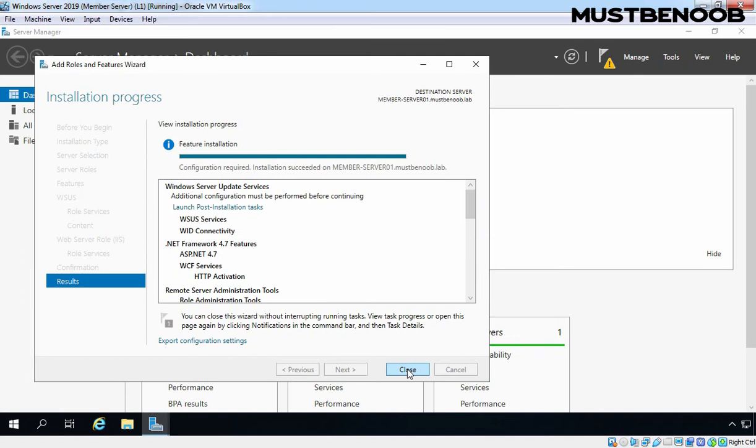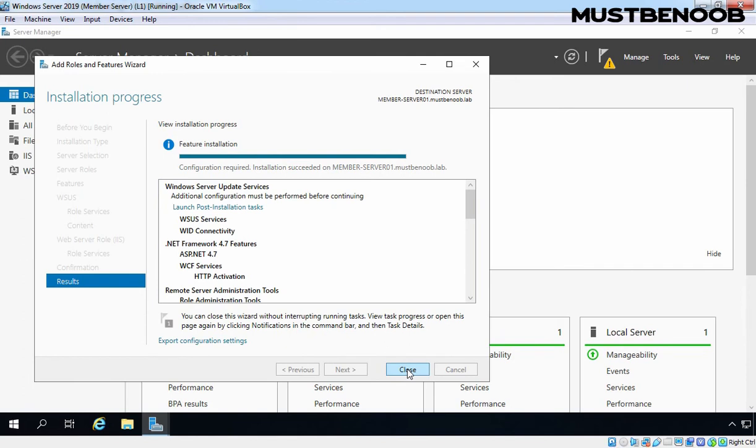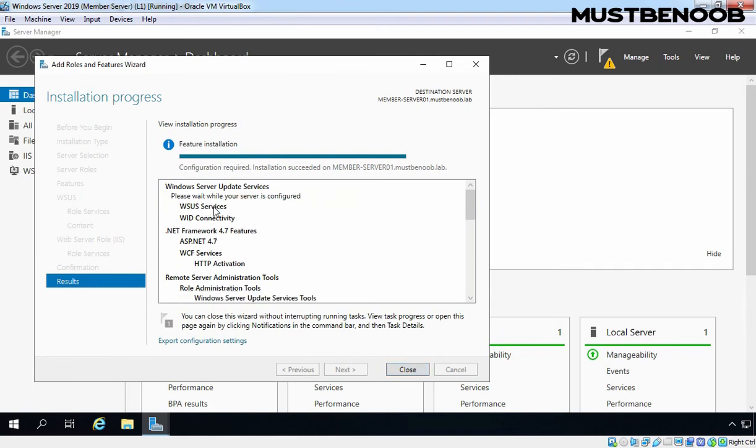Once installation is done, you will notice the link called Launch Post Installation Task. Let's click on that link to complete the post installation task for WSUS. It will take few minutes to complete the configuration. And once the configuration is complete, you can close the console. Let's click on Close to close this console.